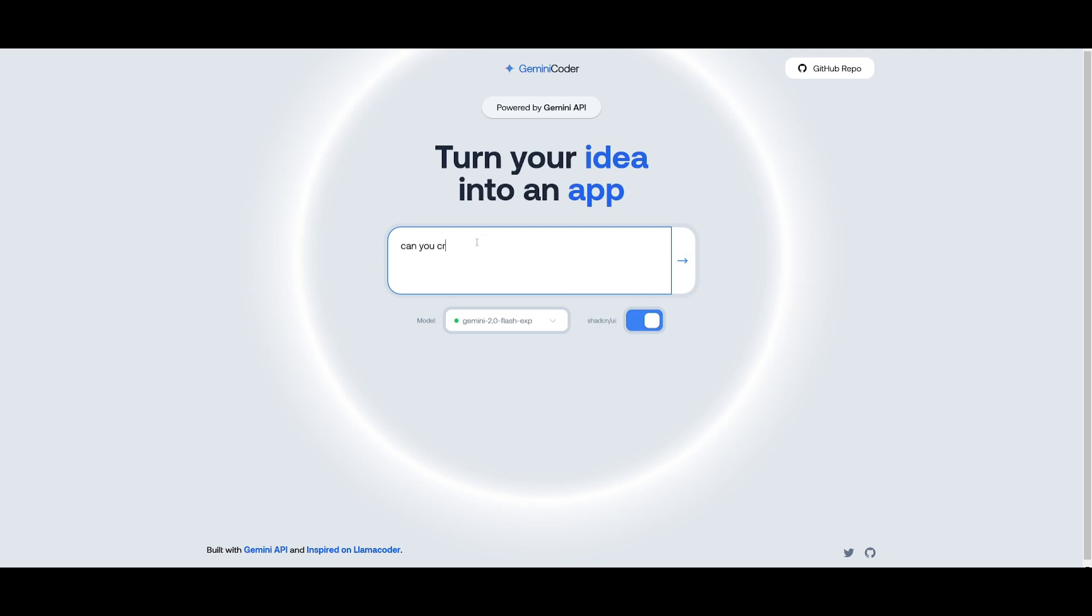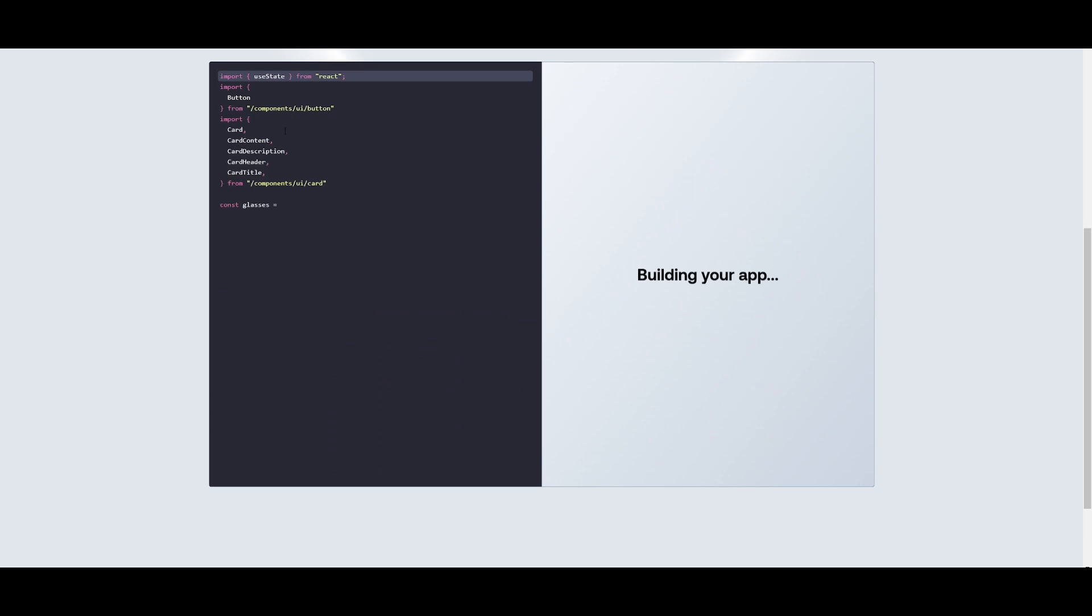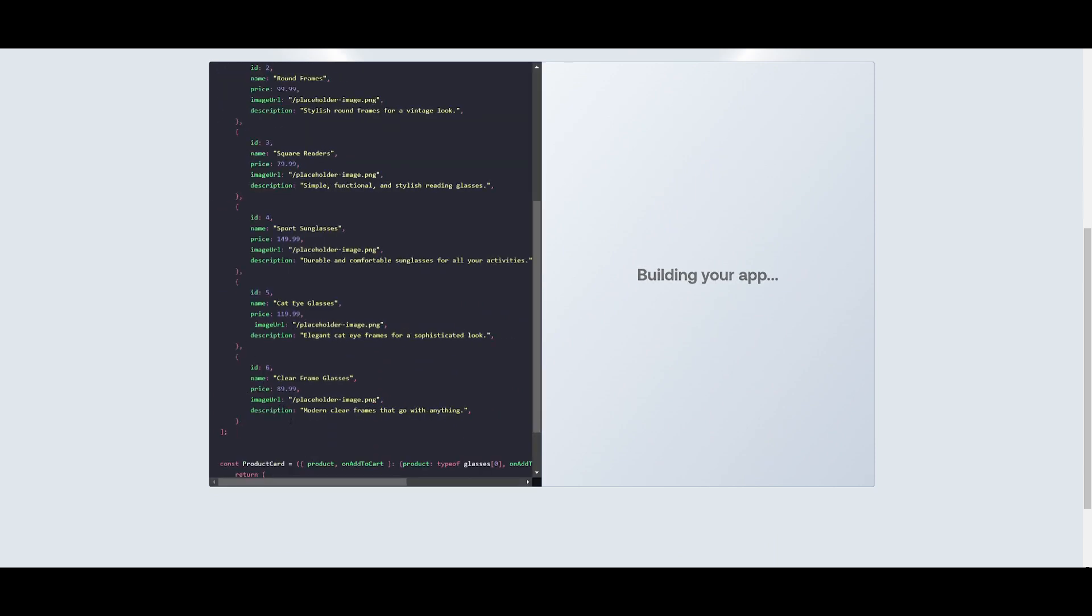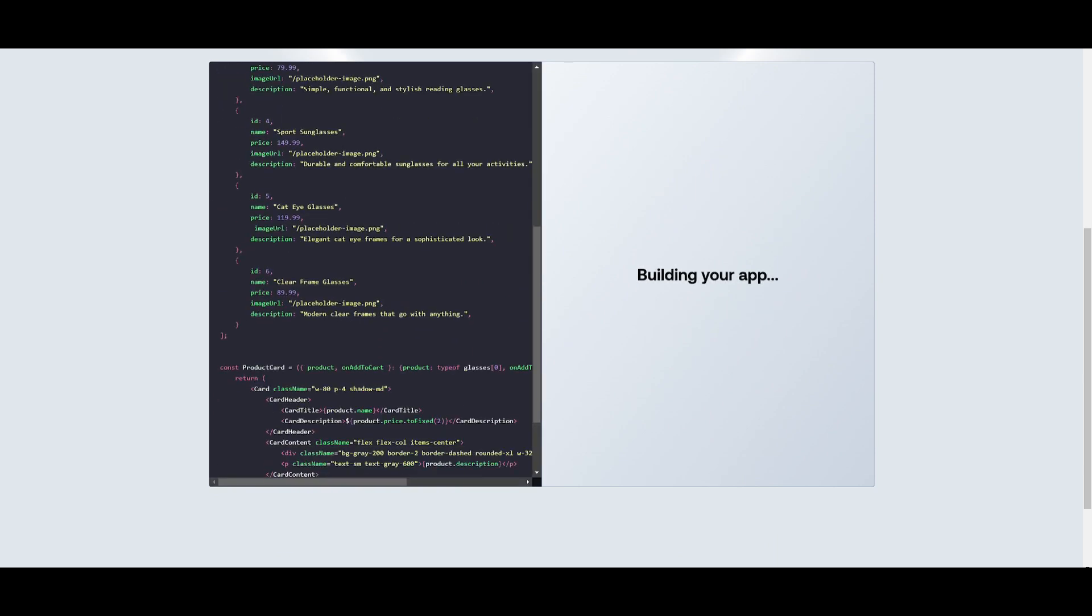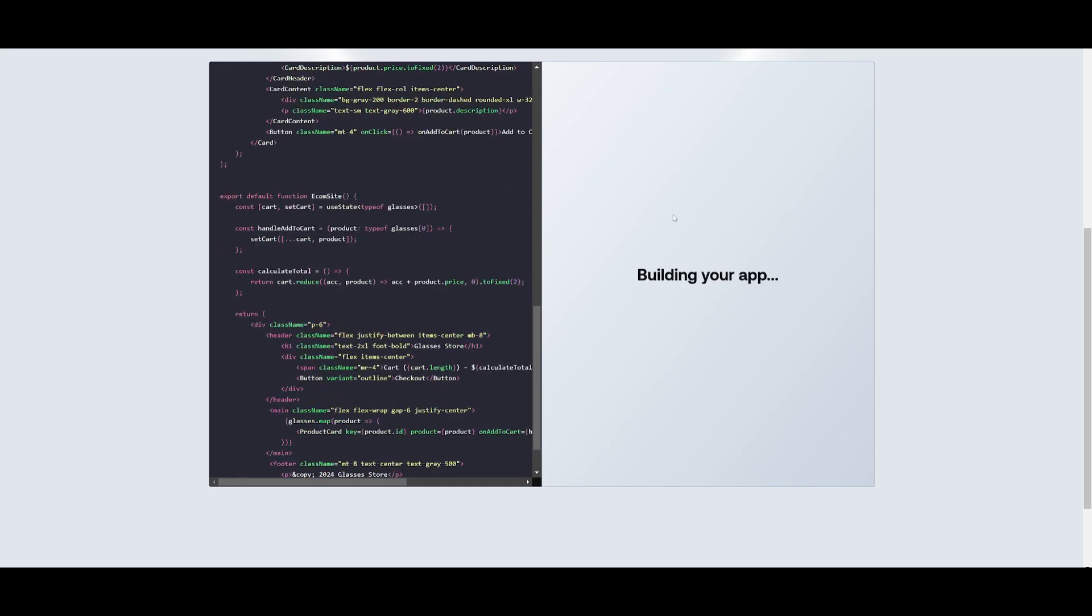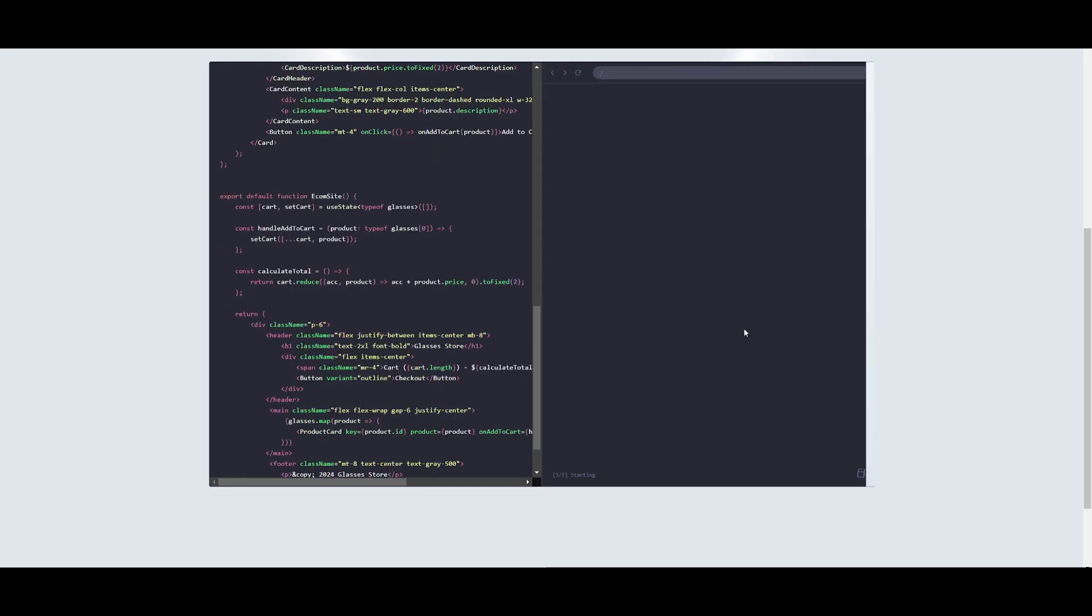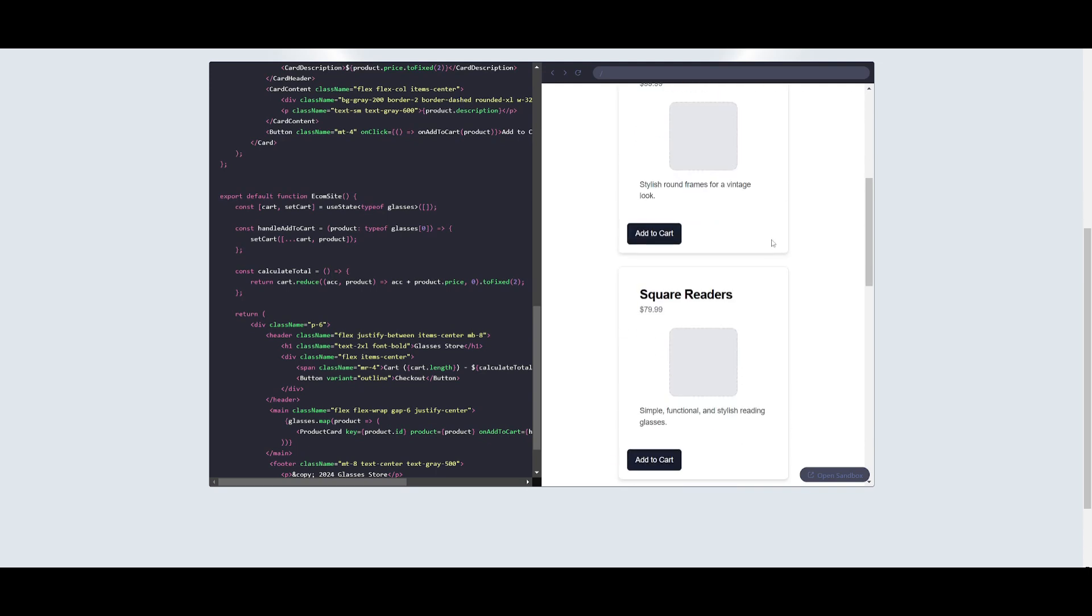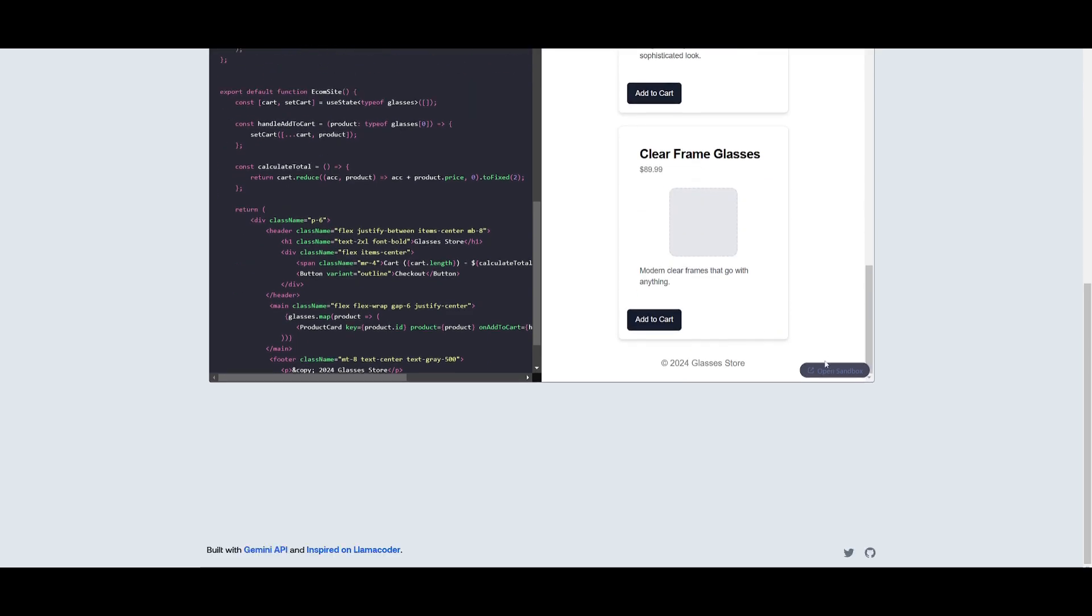Now let's go ahead and request it to build something. Can you create a basic ecom site that sells glasses? So let's send in this prompt. You can see on the left hand side it's going to be coding out all the components for your app and you can visualize it on the right hand side. It uses the ShadCN packages and it created a beautiful front-end store.